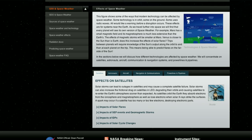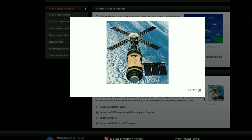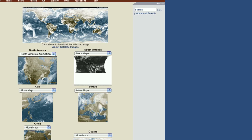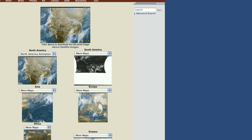The geostationary satellites are generally used for things like communications or television. The ones that are moving, either in a polar or an inclined orbit, are generally used either for military purposes, which is basically spying, or for analysing the Earth's surface or weather patterns.